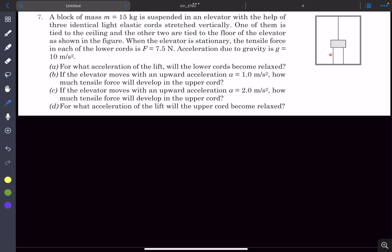When the elevator is stationary, the tensile forces in each of the lower cords is 7.5 newtons. We have to answer four questions, and we'll go through them one by one.